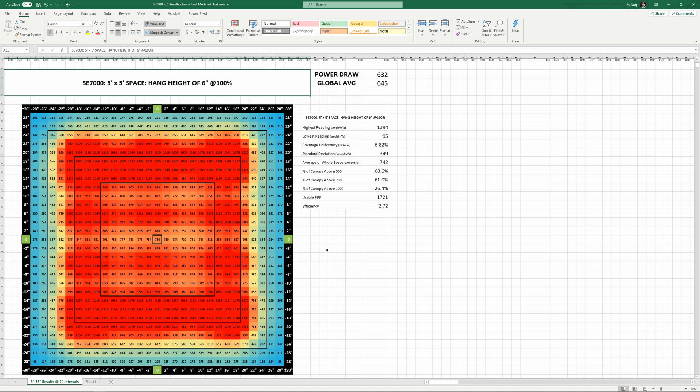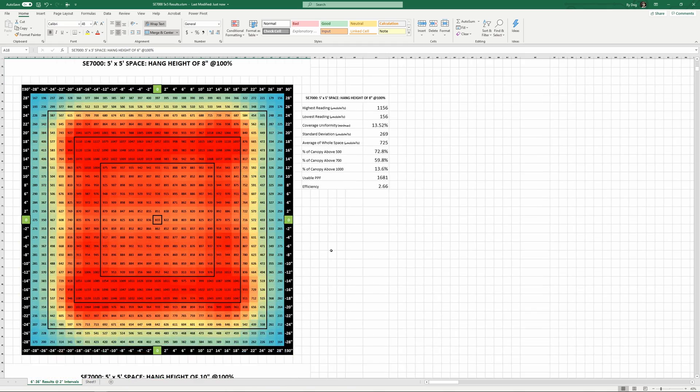Despite the enormous footprint of this light, we'll still see some low numbers in the corners, especially at low hang heights like the 6 inch height you're looking at now. But this is pretty much unavoidable in a 5x5, and this thing still covers the space more evenly than 90% of the 5x5 lights out there. Let's find some more reasonable heights to compare.